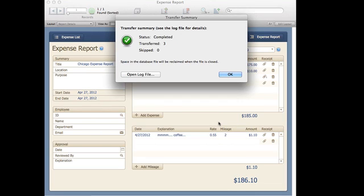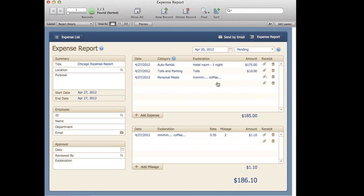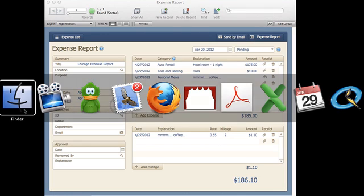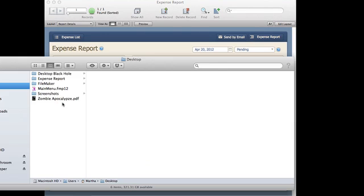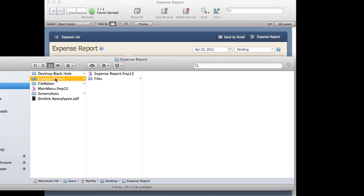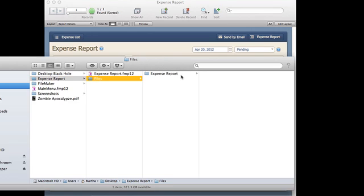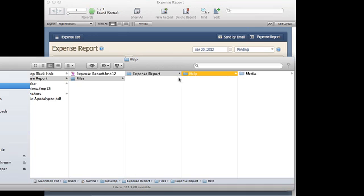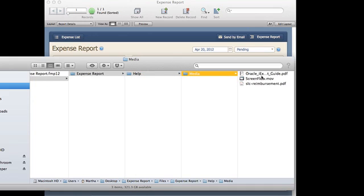I'll go ahead and click transfer. So it's transferred to three different container field files. And I'm going to click OK and let's look at the hierarchy there. So the expense report folder on my desktop is where this expense report file is stored. And you'll see that here's the hierarchy that we just built. So help, media, and then there are the files that were stored in those container fields.